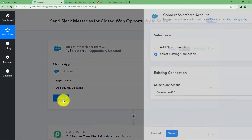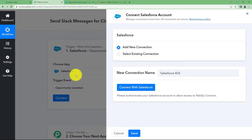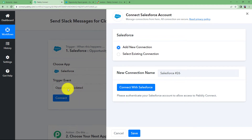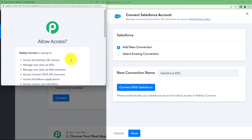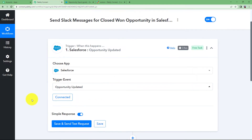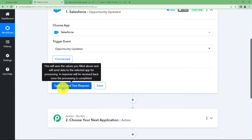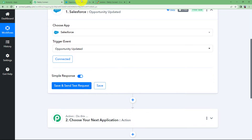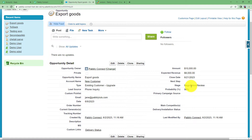First, connect your Salesforce account with Pably Connect. This connection ensures that whenever any change is made in Salesforce, it will be sent to this workflow as a response. Click on Connect with Salesforce and allow Pably Connect to get access. The accounts are now connected. Click on Save and Send Test Request — but first, make sure to go and change the stage of the opportunity.